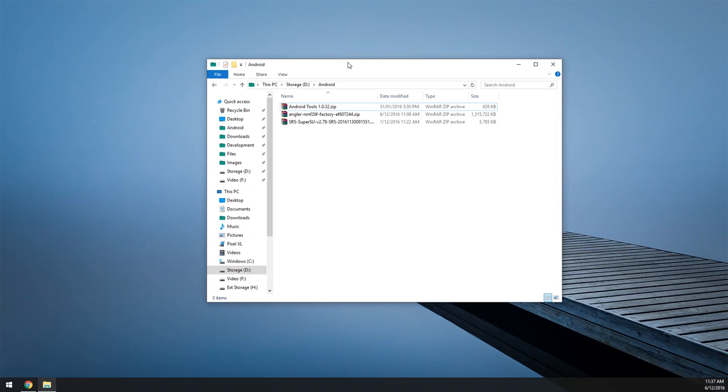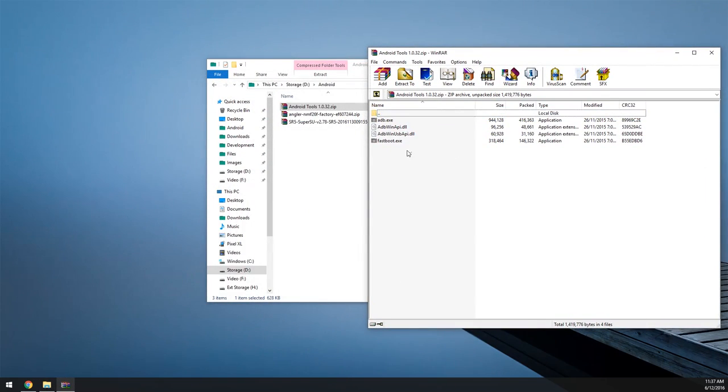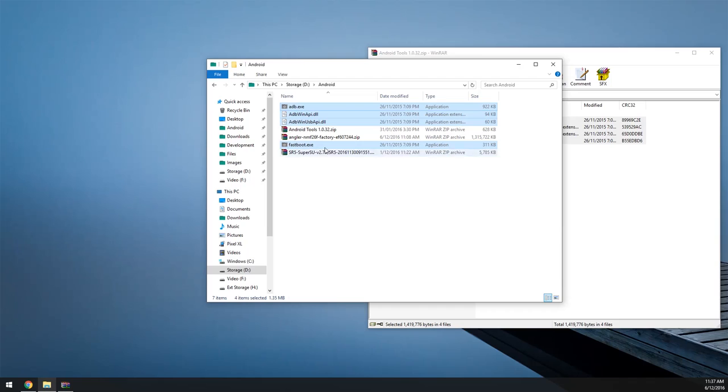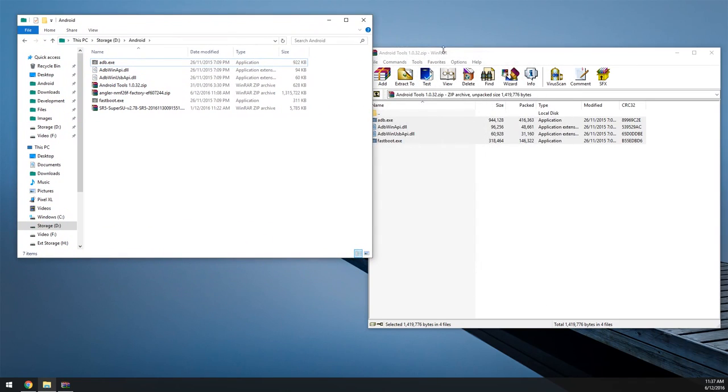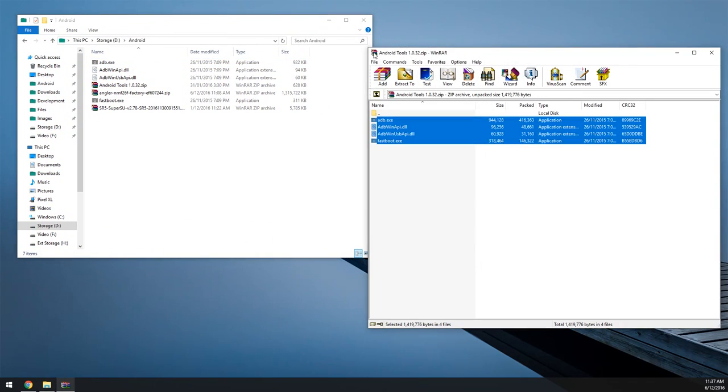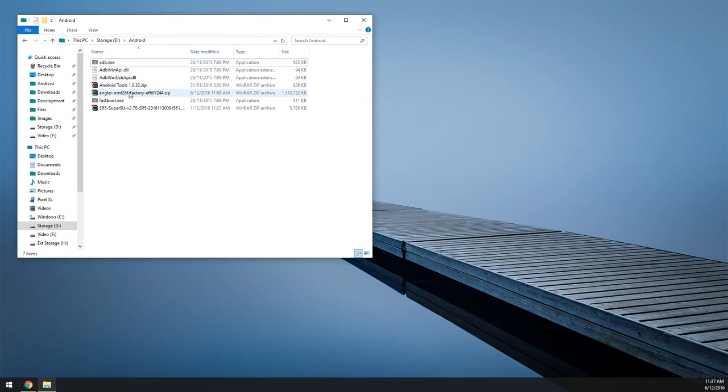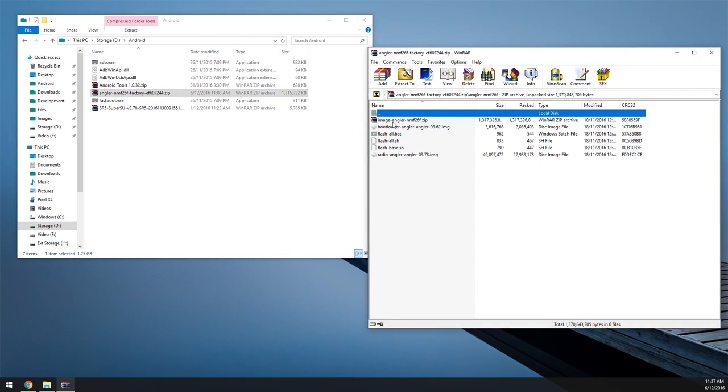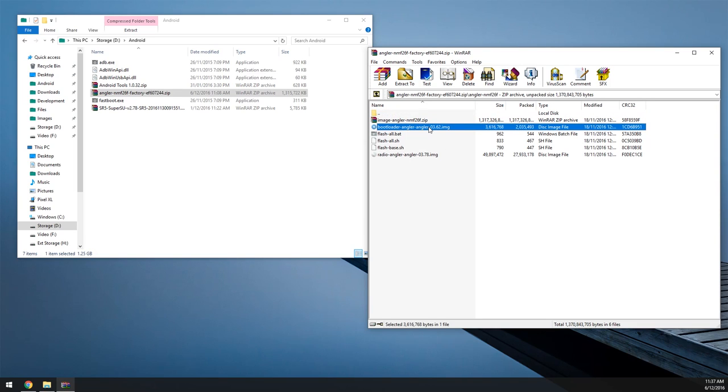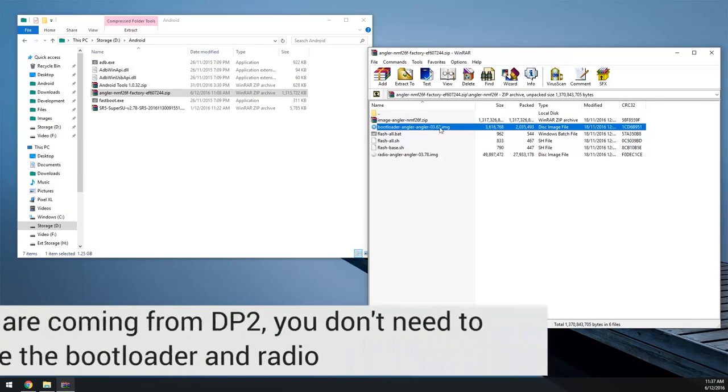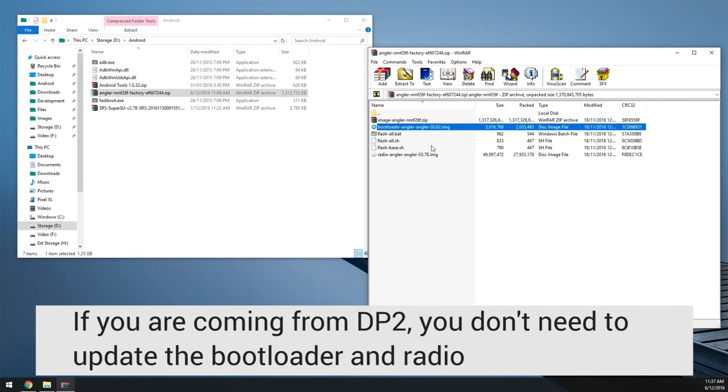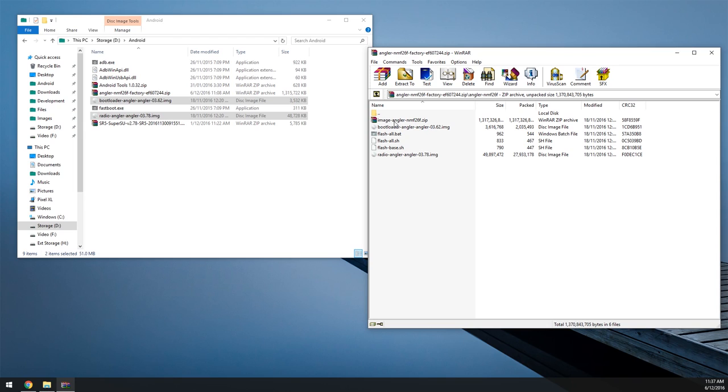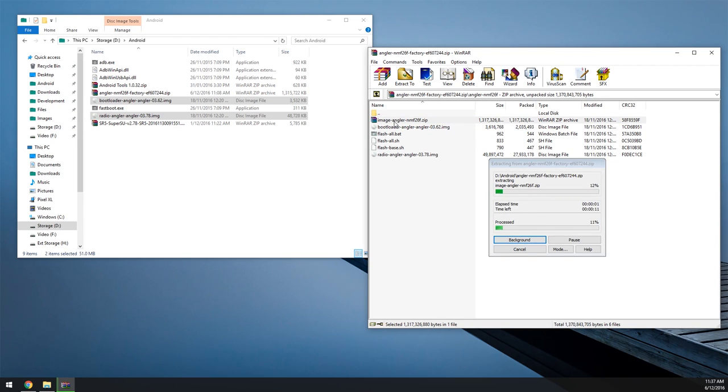So next up we're going to extract the Android tools zip file. We're going to open that up and drag everything outside into a blank space like that. Next up we're going to open up the factory image. We're going to open up the angler-nmf26f folder. And then we're going to see these files. I'm not sure if the bootloader needs updating, it doesn't look like it, but the radio might. So I'm going to be extracting both the bootloader and radio images outside. And then I'm going to open the image-angler-nmf26f zip file within the factory image. Now this will take a little time as it is quite big, as it houses the system image and all the other various things that we need.